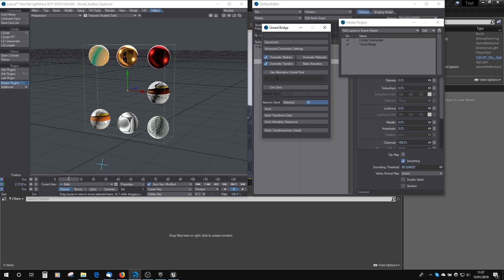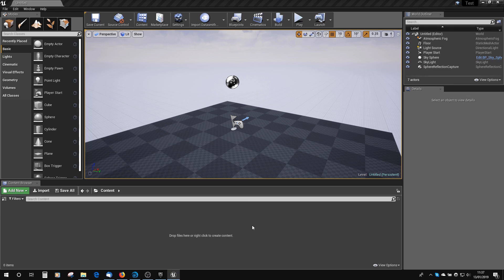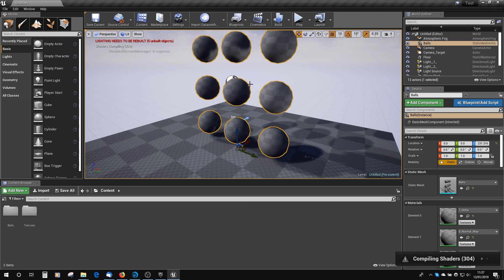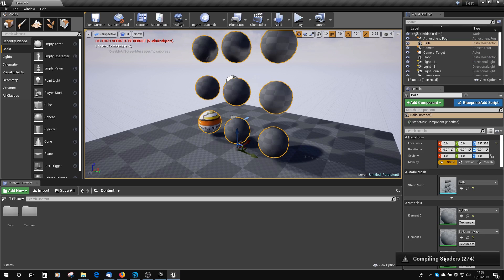Okay, so let's just try that. I'm going to click Overwrite Materials here, and click Send. Nothing's happened in Lightwave, but if you go across to Unreal, you can see it's brought in the balls, and now it's just building the shaders. This is where it can take a little while, because the shaders are obviously quite complex, so it's having to think about how to do those.